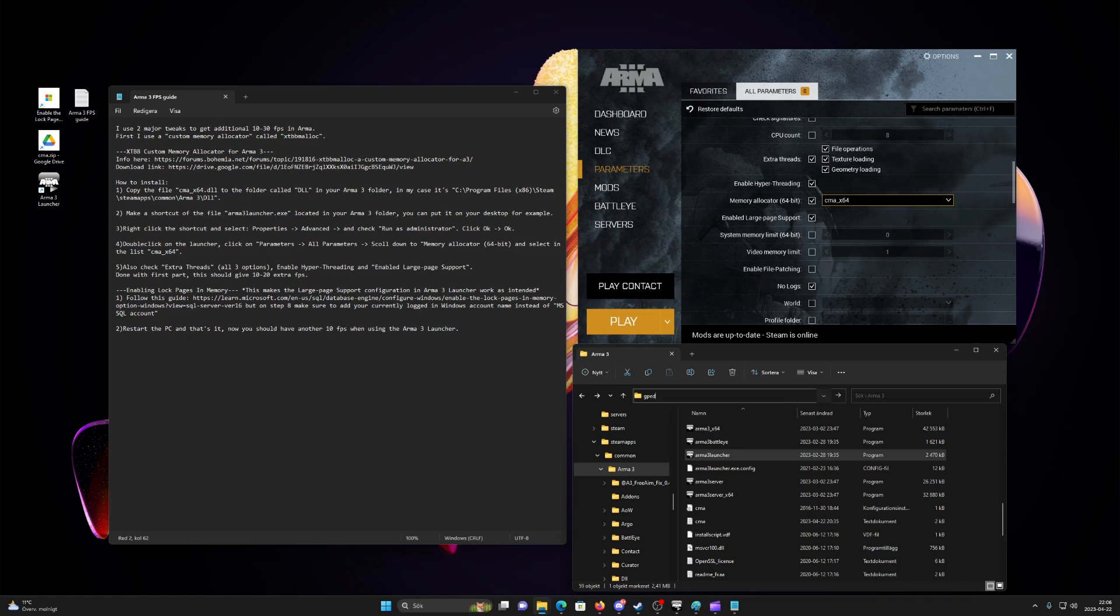In the second part we enable the lock pages in memory settings in Windows, this makes the large page support configuration in ARMA 3 launcher work as intended.